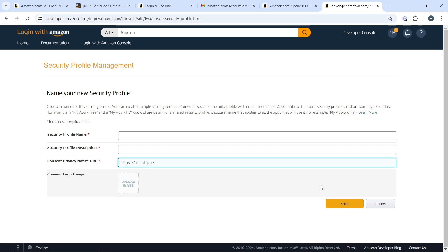Now after creating your security profile, Amazon will provide you with a client ID and a client secret. Go ahead and save these credentials as you will need them to integrate Login with Amazon into your app or website. After creating this, get your client ID and your client secret because you will need that to integrate Login with Amazon into your app or website.